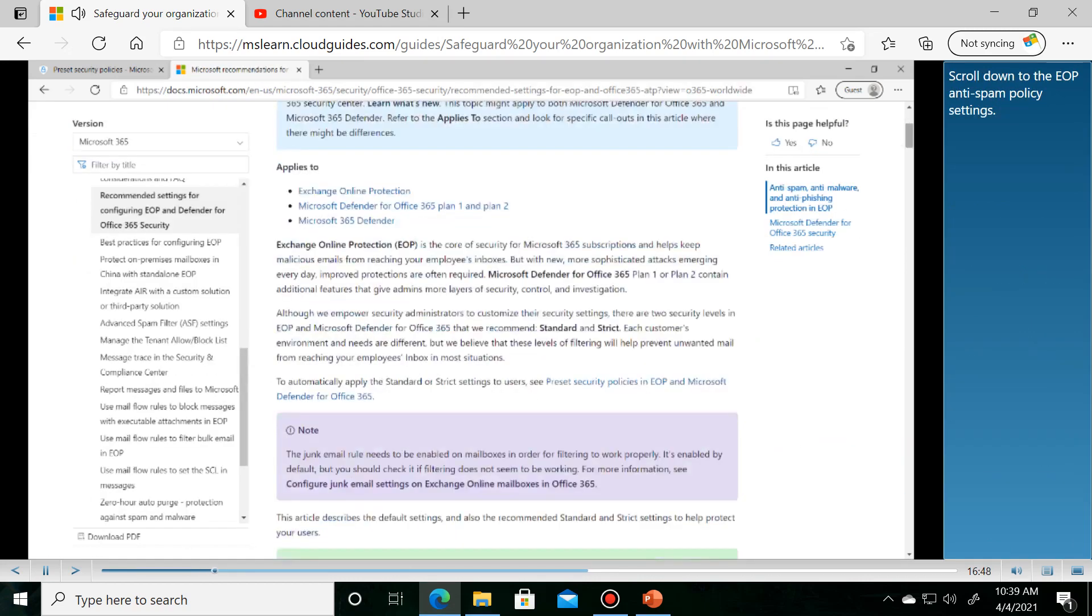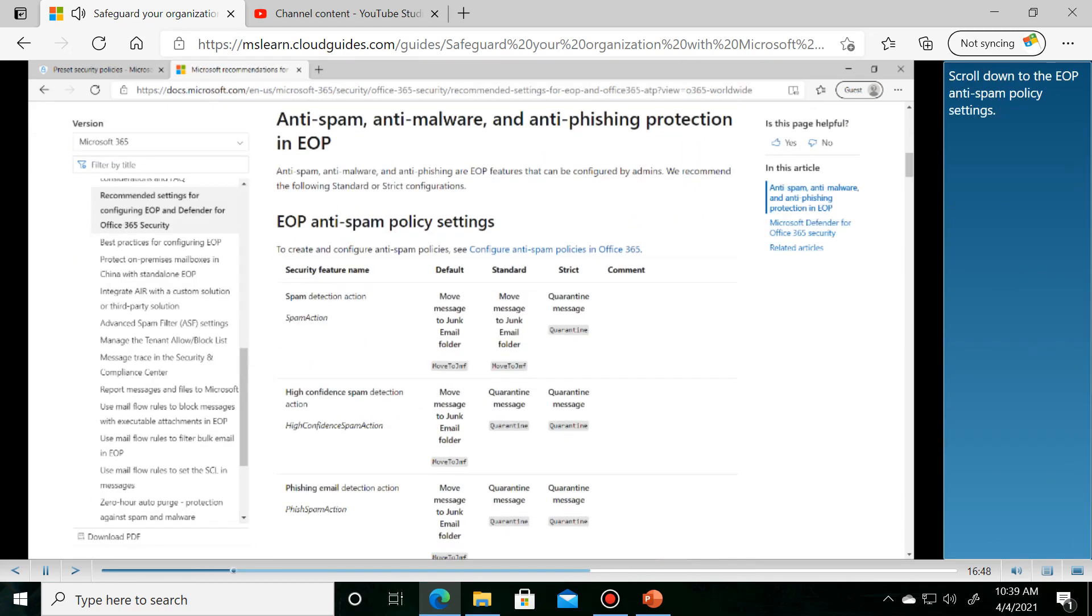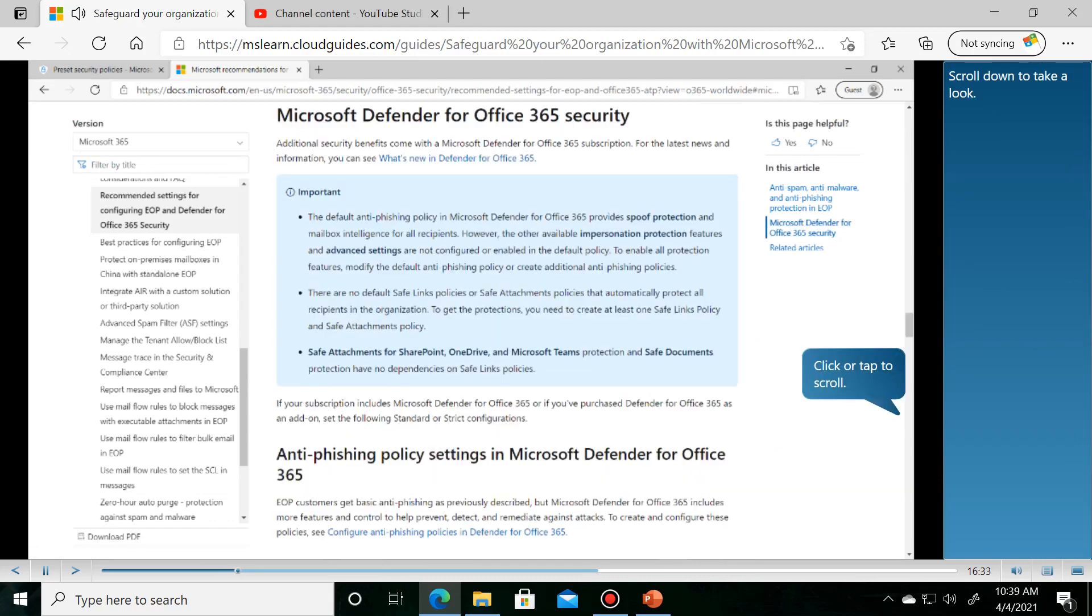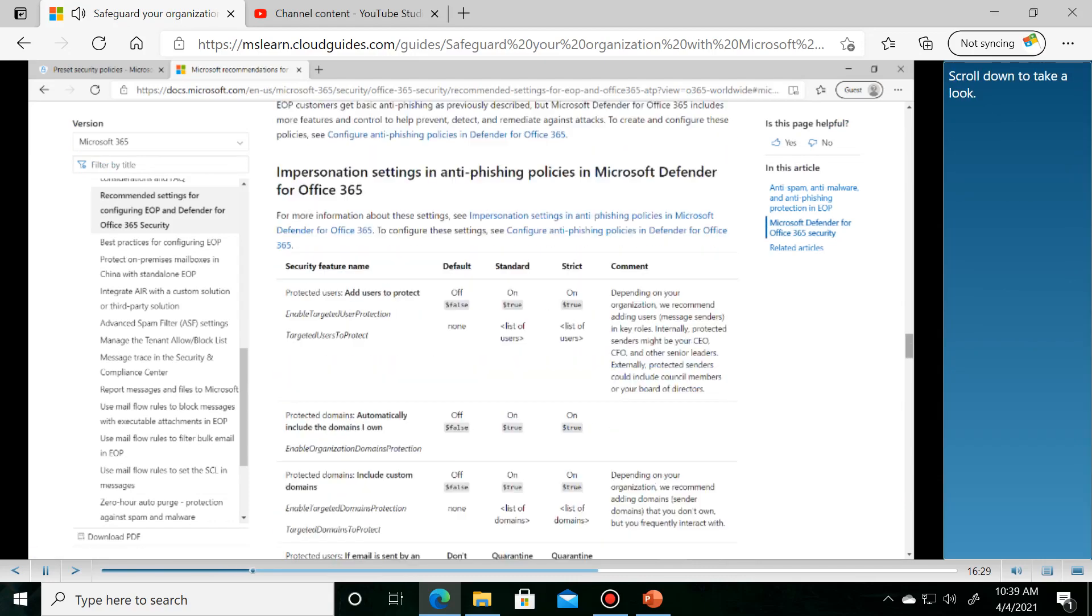Scroll down to the EOP anti-spam policy settings. Scroll down to take a look at the configurations.